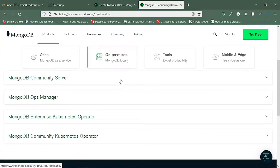Hello everyone. In this video I'll be telling you how you can connect with MongoDB in Node.js. There are two ways: one is you can download MongoDB locally and then connect with that, or you can use MongoDB Atlas.